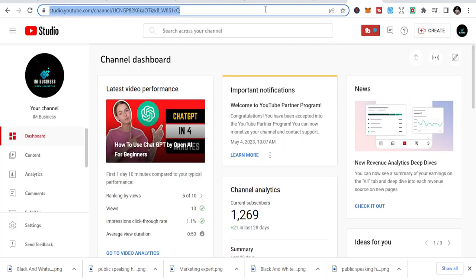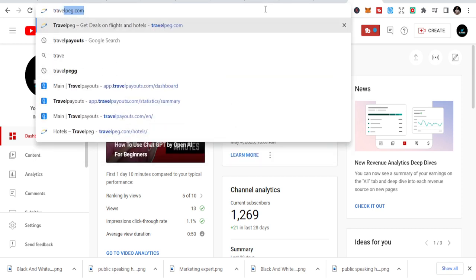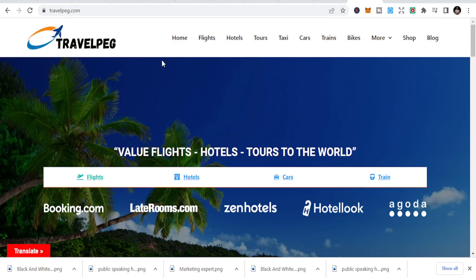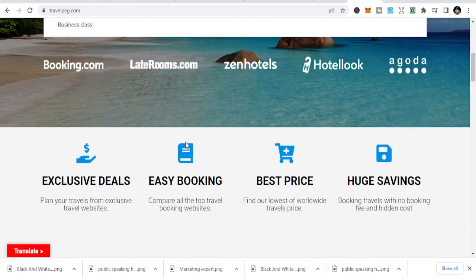You can go to Digistore24 or ClickBank or any other platform where you get your affiliate link, or you can even use your own blog. In this case, I'm going to use one of my links. So you can see this is a link to maybe a booking site, travelpeg.com.